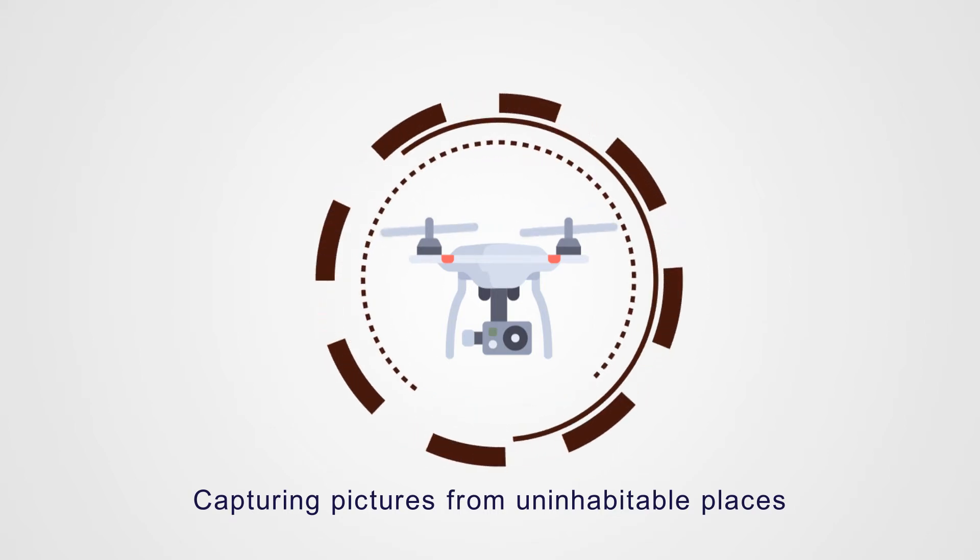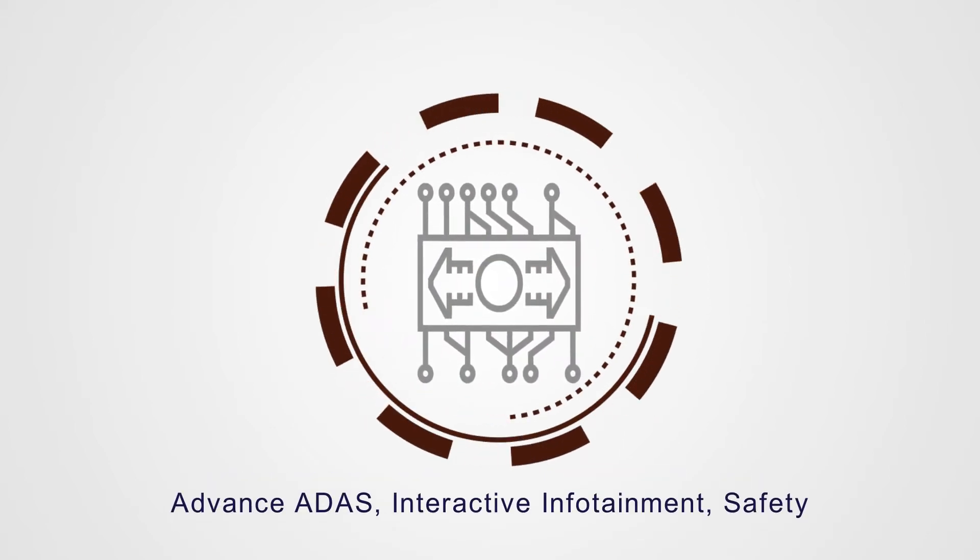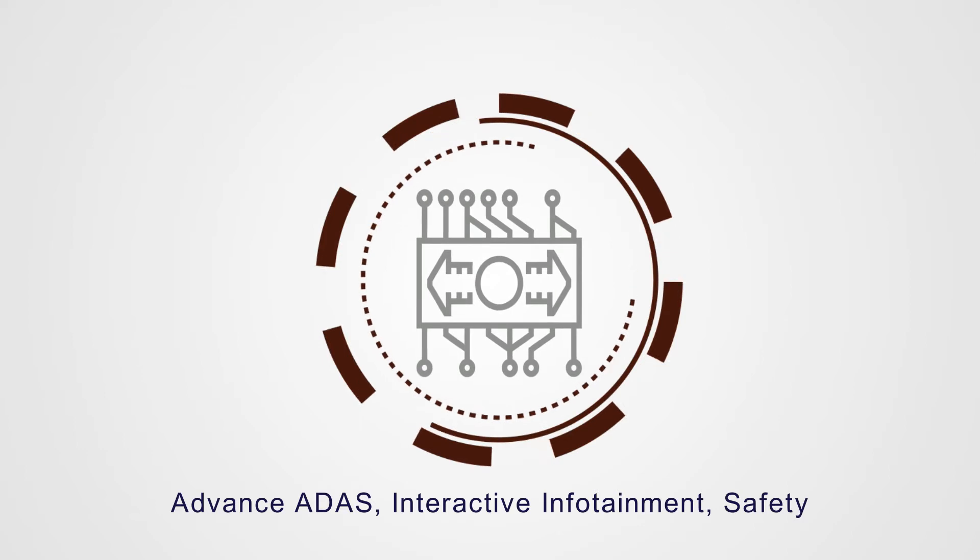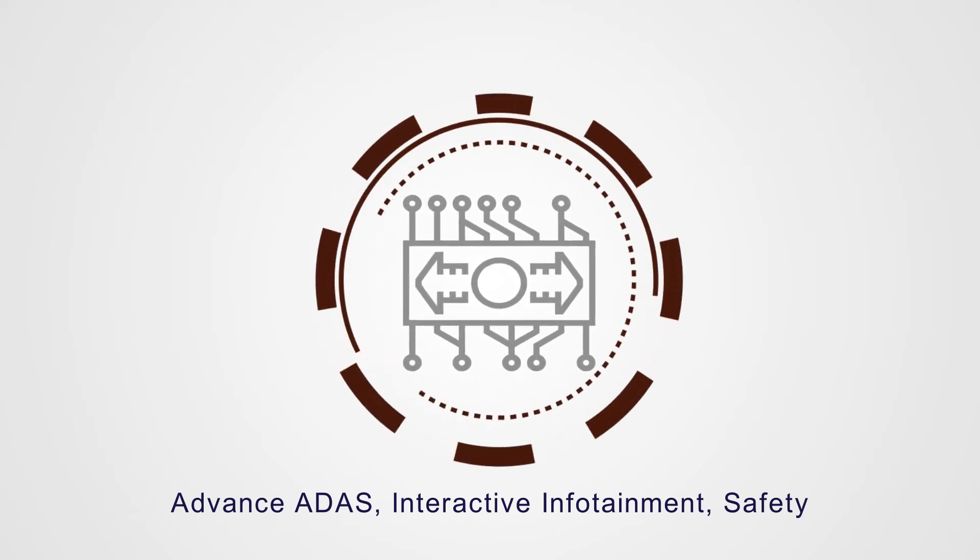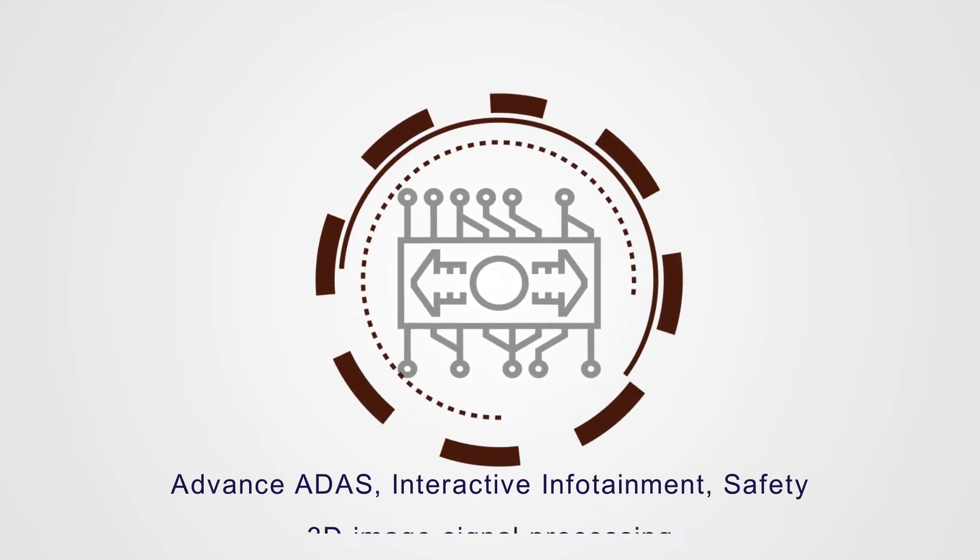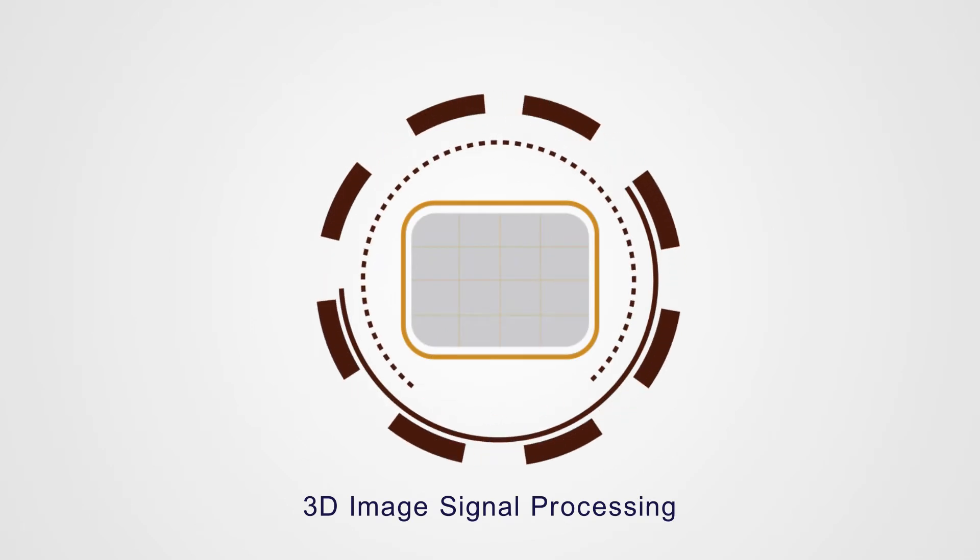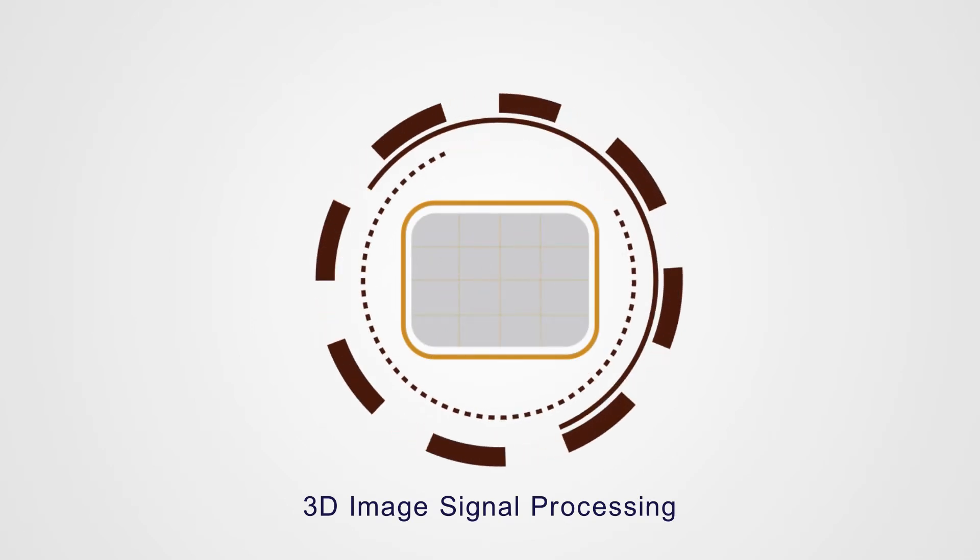In telematics: advanced ADAS systems, interactive infotainment, and active-passive safety. In medical imaging: 3D image signal processing.